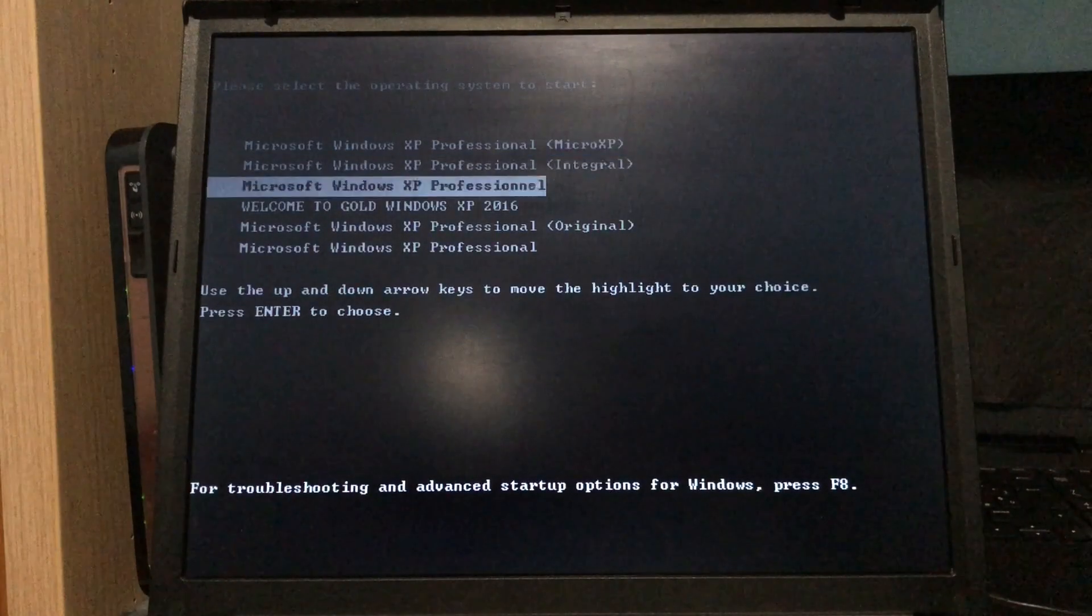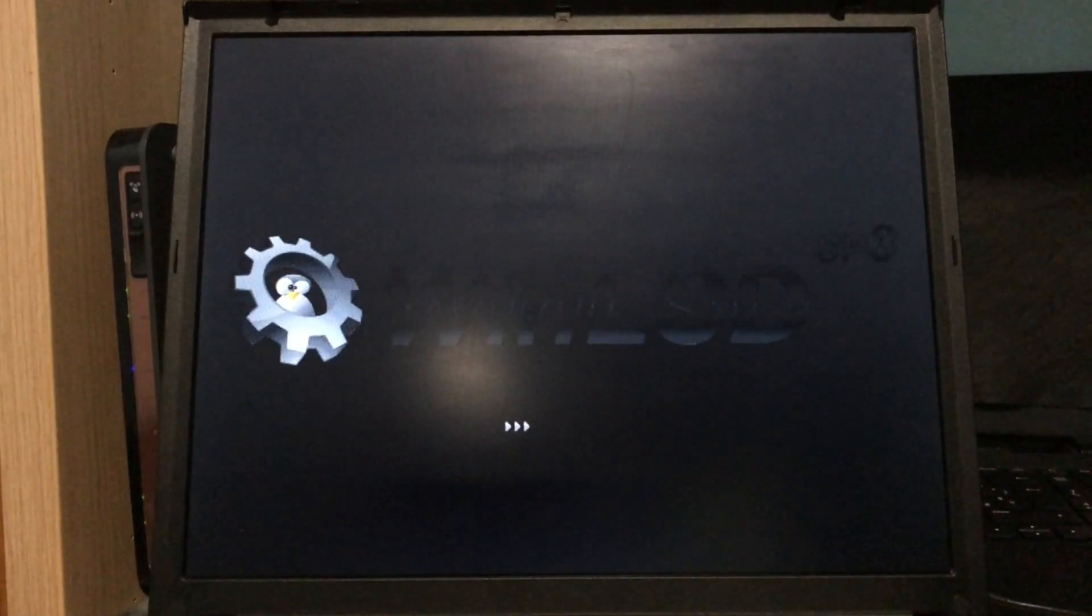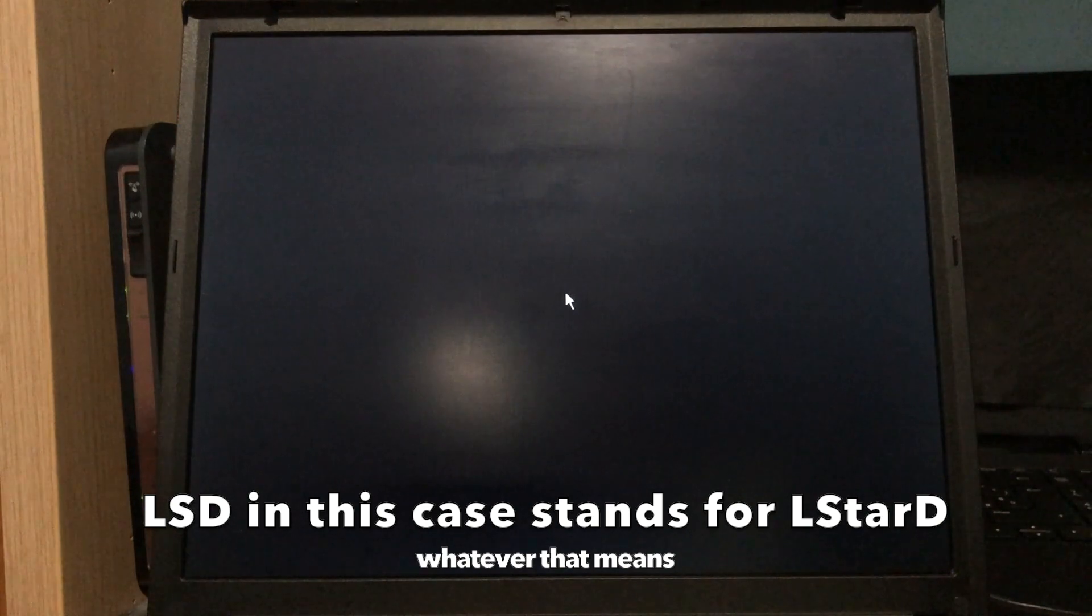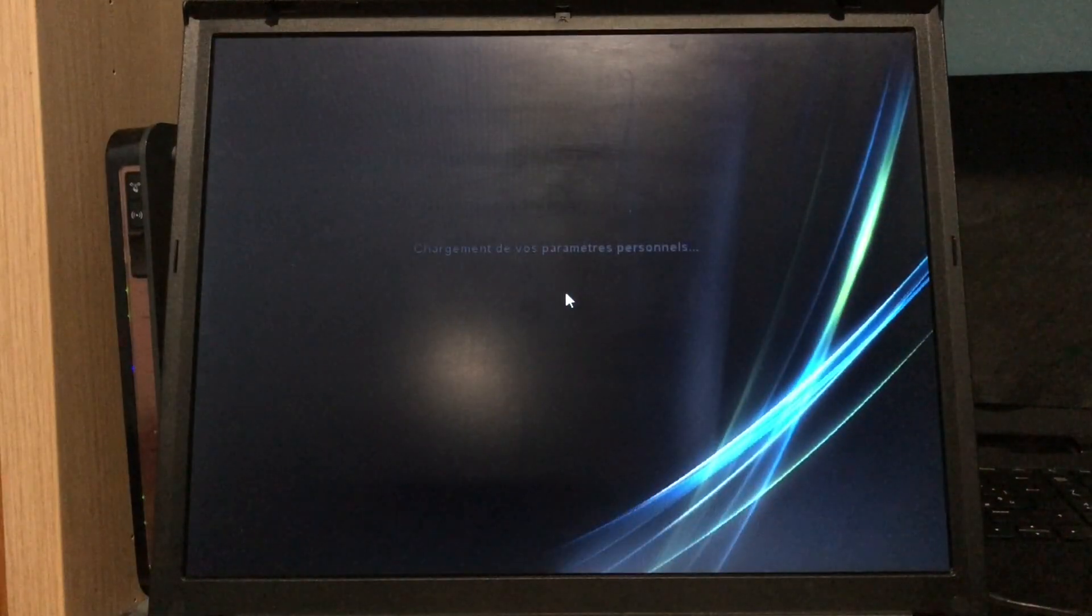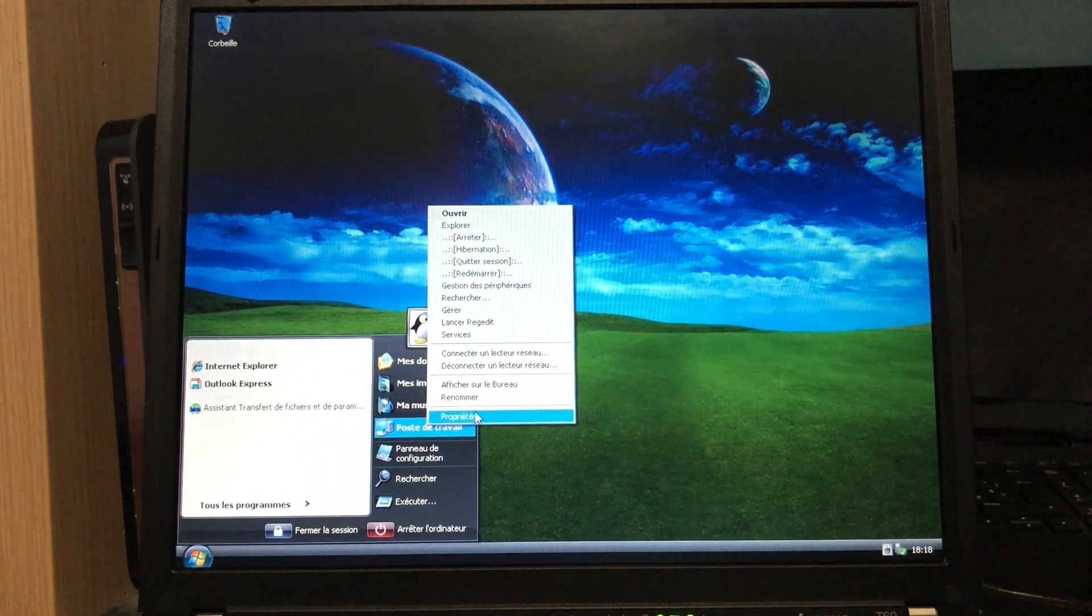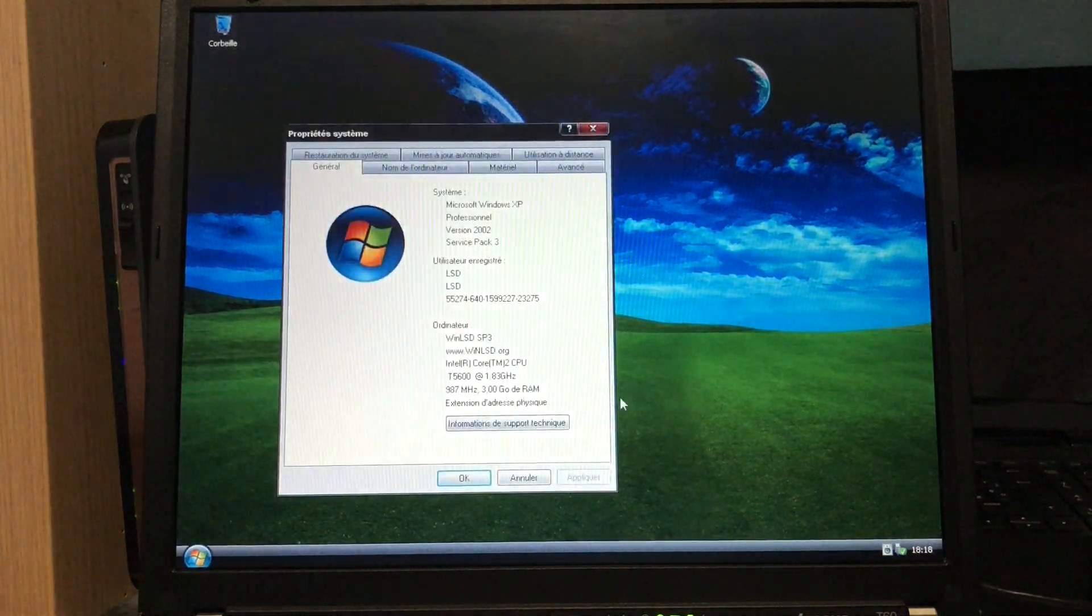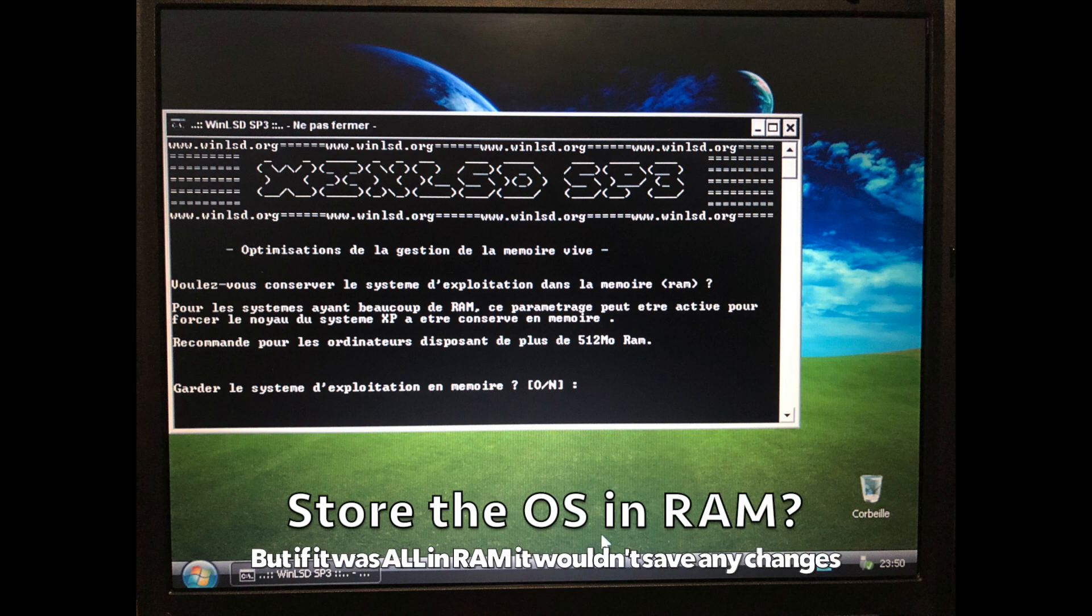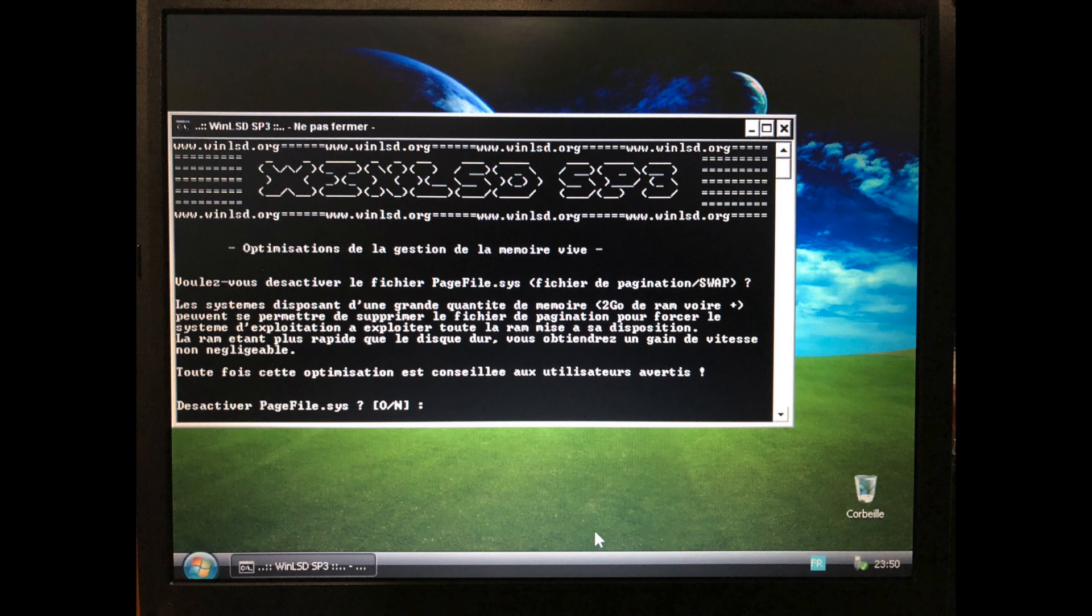Next is a French modification called WinLSD. I've shown it in another video, but this is a newer version which has Service Pack 3 instead of Service Pack 2. This one is focused on speed, so we'll see if that's true. When I was setting it up, it asked if I wanted to have the OS running in RAM and turn off the page file, and I told it yes. So this OS uses more RAM, but it should be faster.